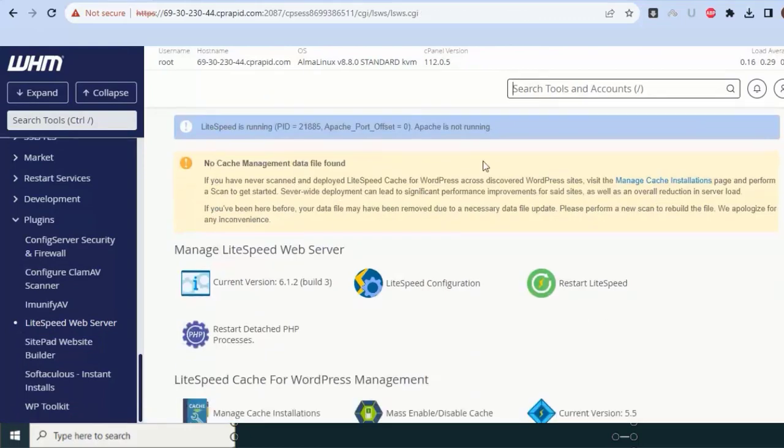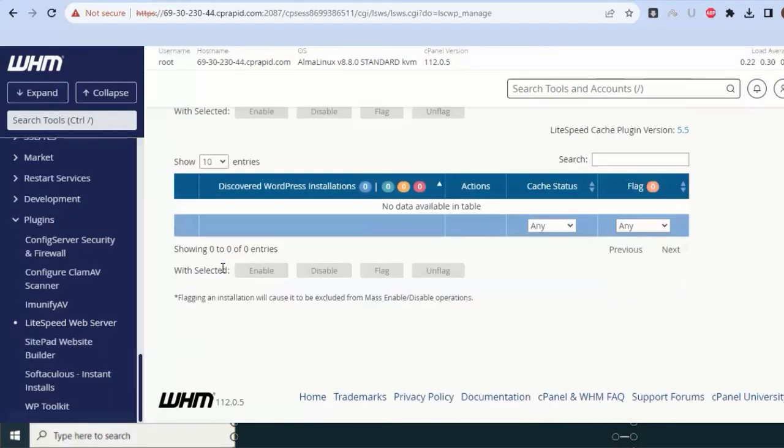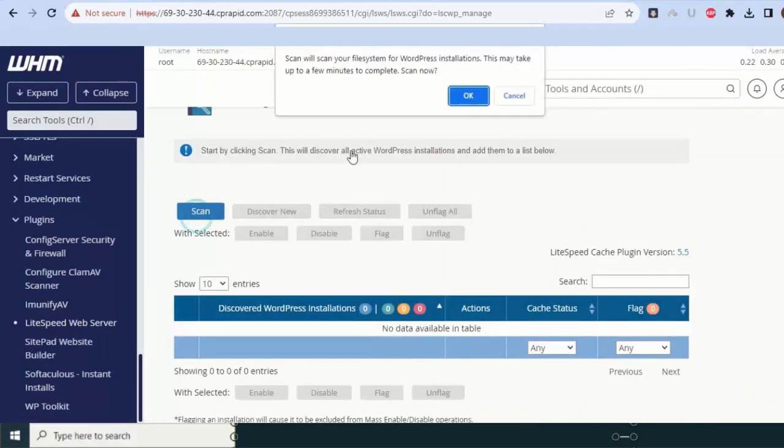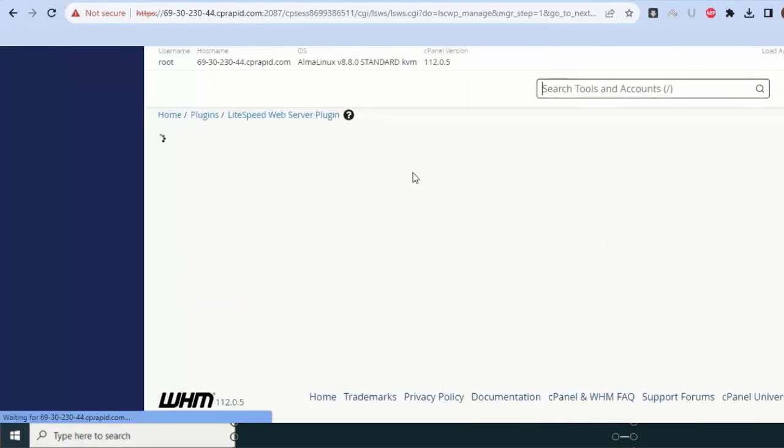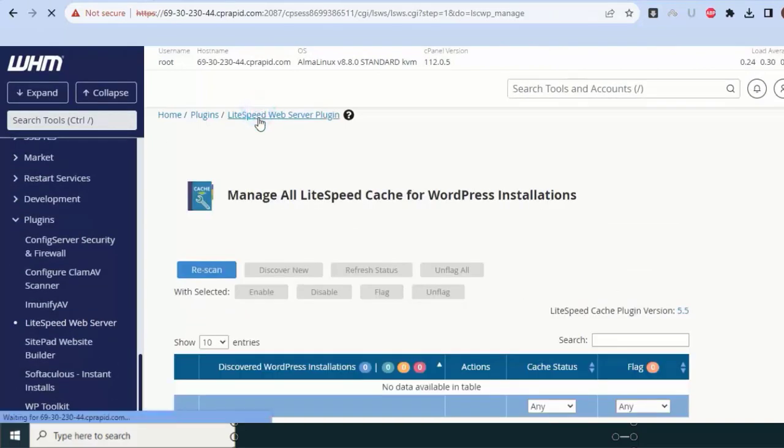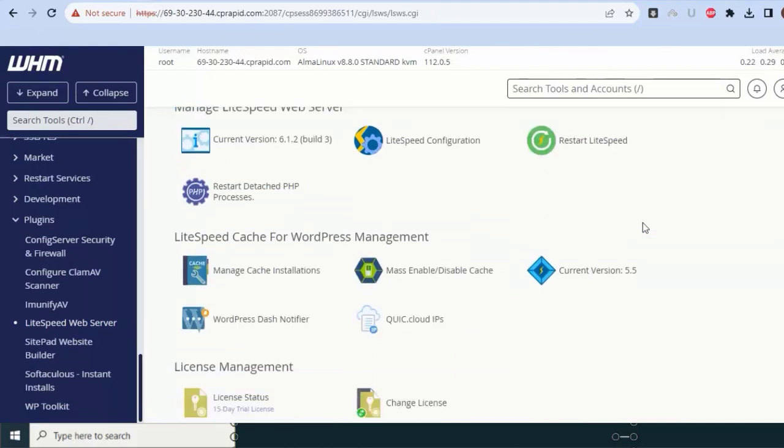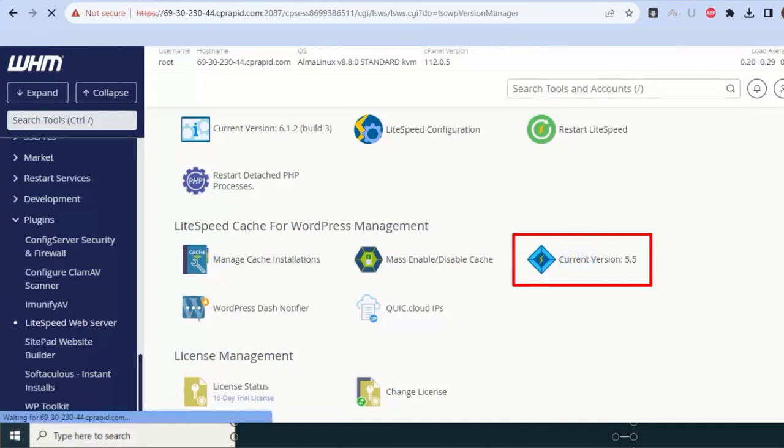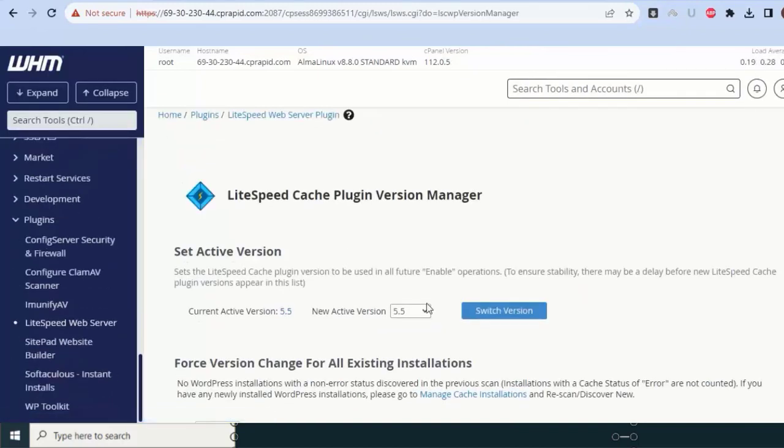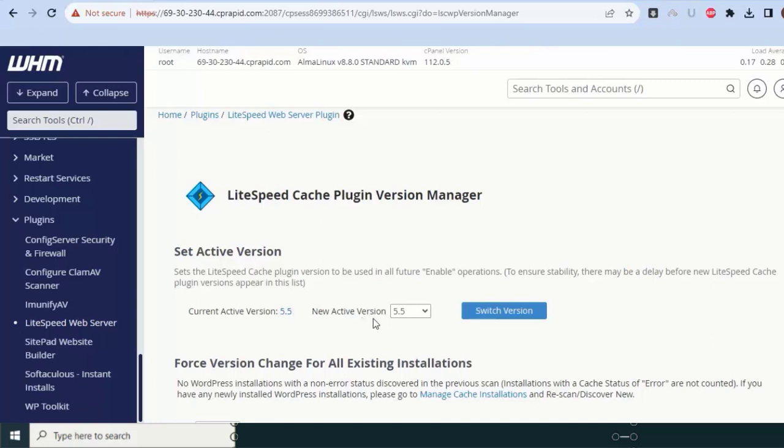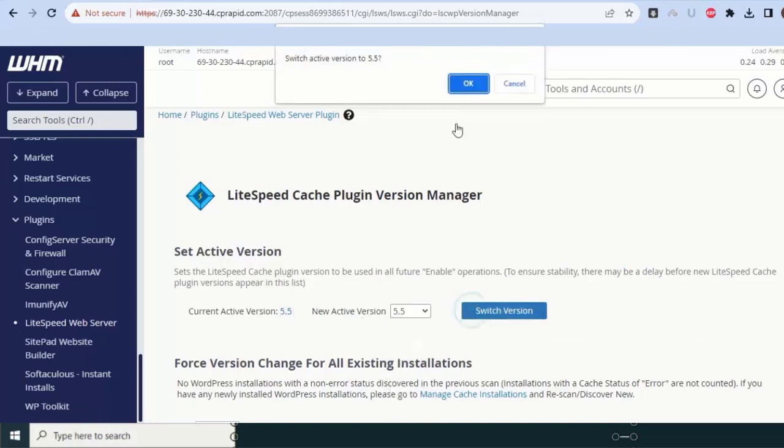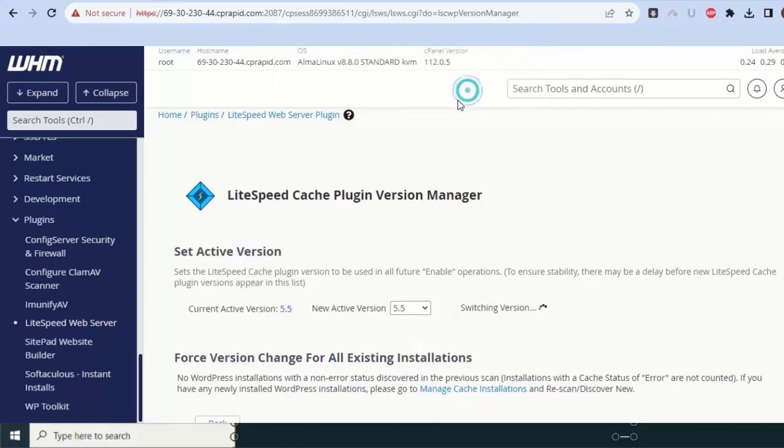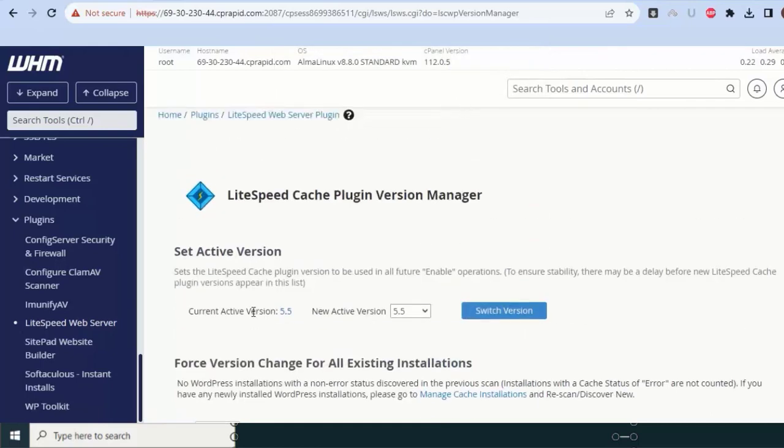Here it is done. Now only this warning is remaining. Click on this, just scan the server. Within a fraction of minutes our scanning will complete. Scan completed, go back. I will go to LiteSpeed again. You can see all the warnings have been gone. Let me check current version. Since we installed LiteSpeed just now, you can see active LiteSpeed cache plugin version is 5.5. If it is older, just select the latest and click on switch. That's it, done.